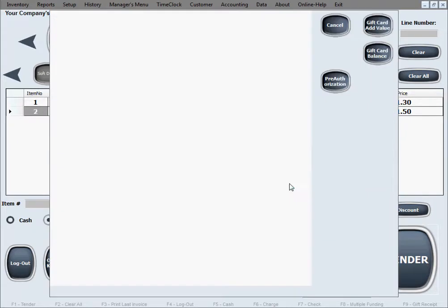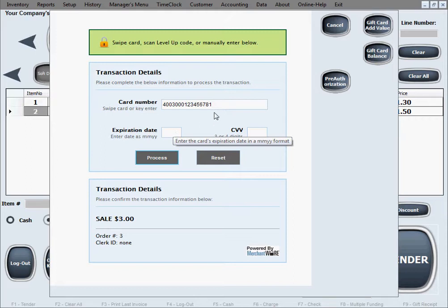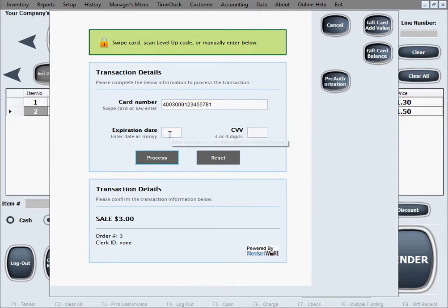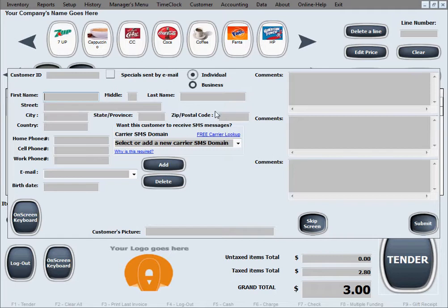Go ahead and click Process Card. We don't have a credit card reader handy right now, so we'll show you how it looks when you manually type in the card number — which is also useful when a customer has a damaged card that can't be swiped. This is where you type the card number; if we had a reader, swiping would fill everything out automatically. We'll enter the expiration date and CVV code, and hitting Process gives us an approved result with an authorization code and reference number, all saved in the software.